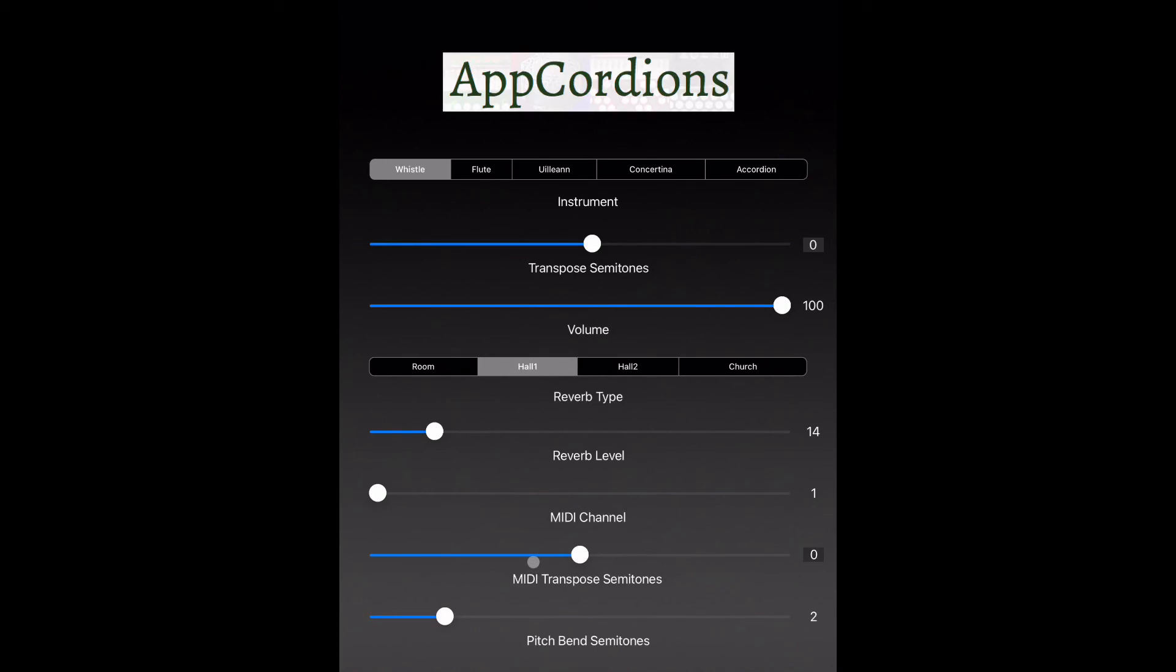This MIDI transpose semitone slider should be set to zero for most users. If you want to change key again, use the transpose semitone slider at the very top, not this one.